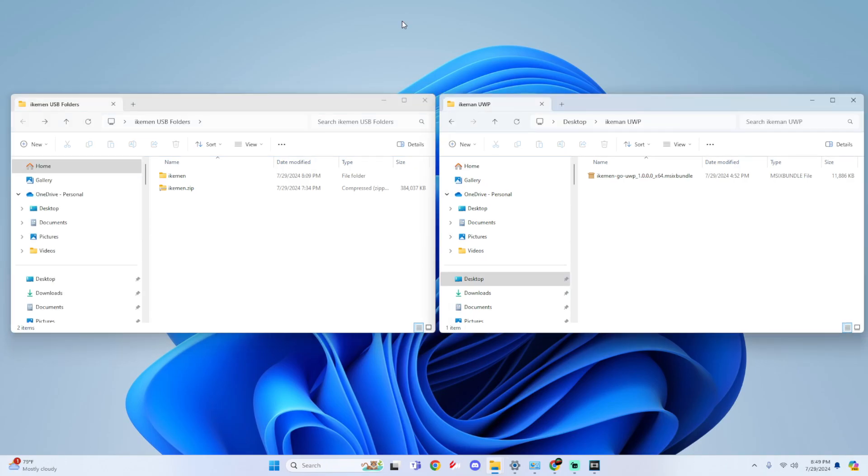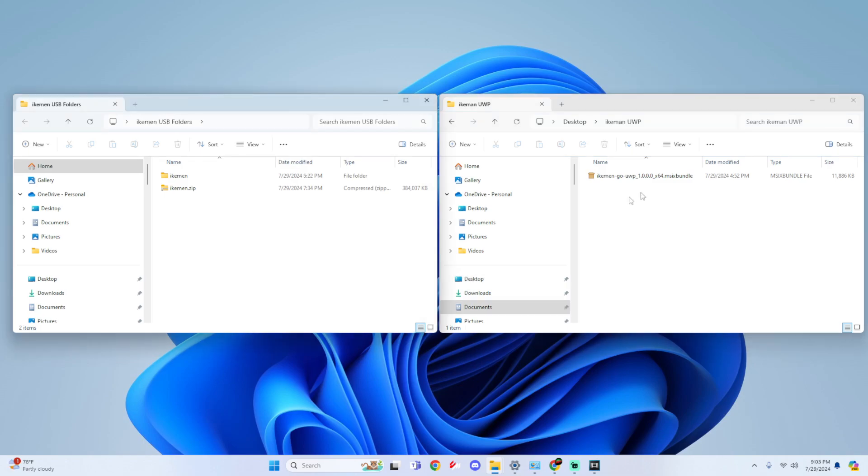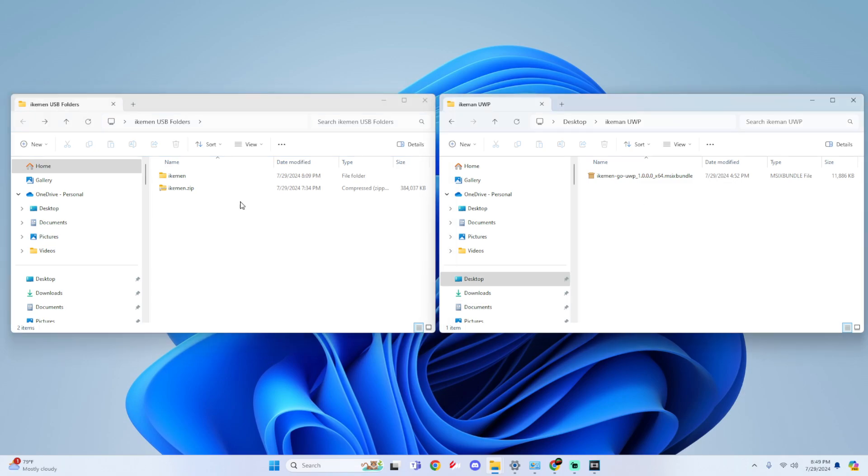For this tutorial you will need two things: the Ikeman Go UWP MSIX bundle and the Ikeman USB folder. You can either find it on the Xbox dev store, but if it's not there currently you can find it within the discord link below. At the moment this only works for external drives so please keep that in mind.